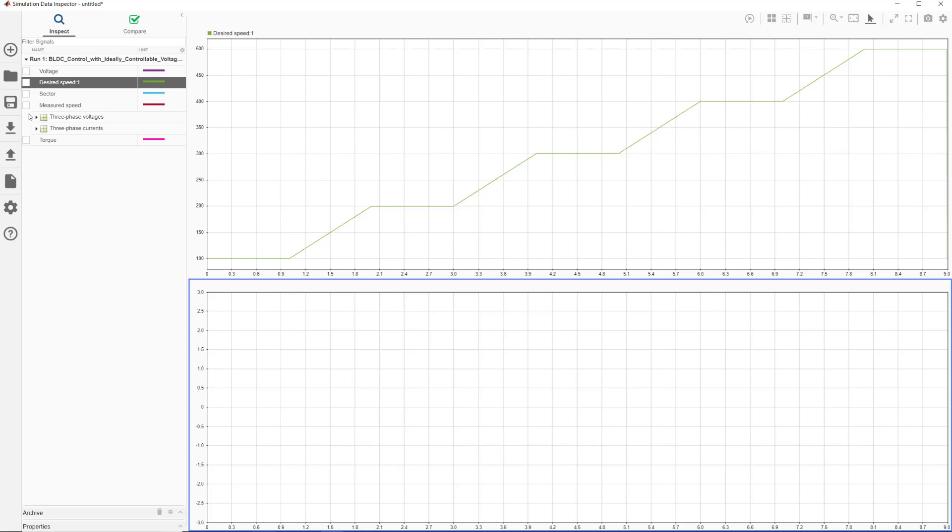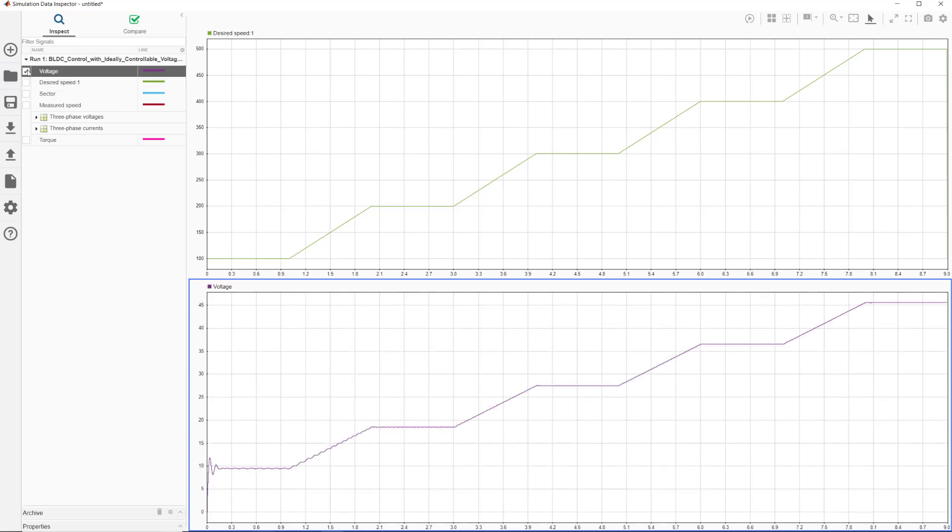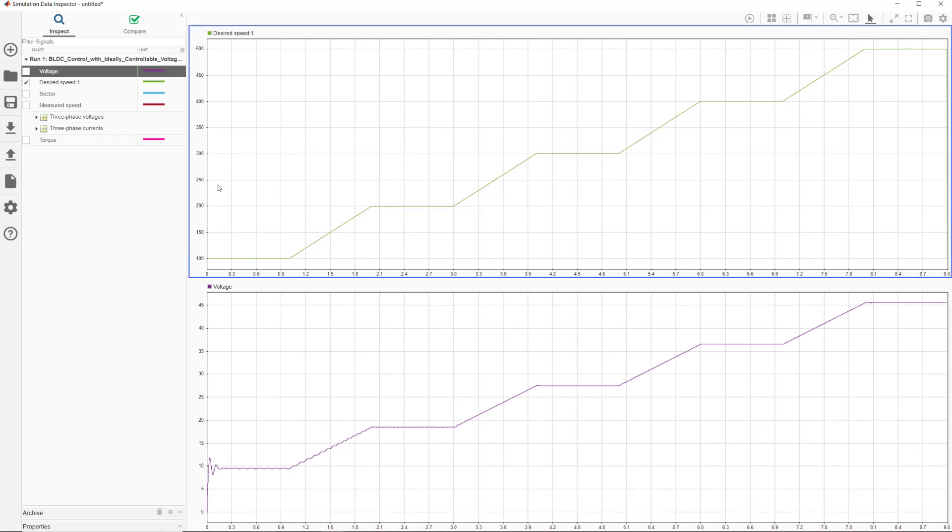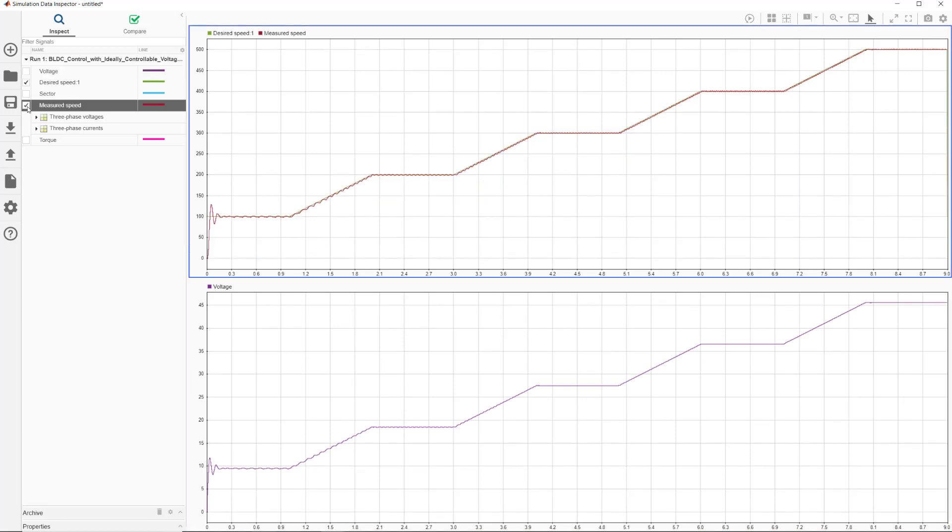If we now look at the voltage, we see how it's adjusted by the controller to make the motor rotate at the desired speed as seen on the measured speed.